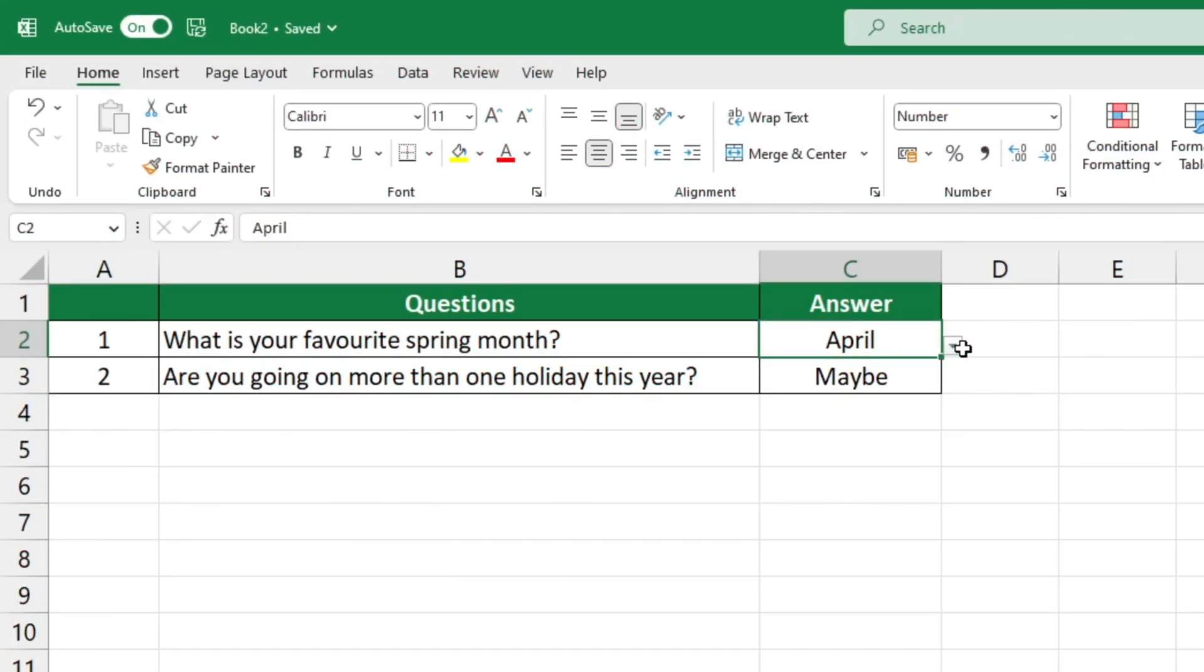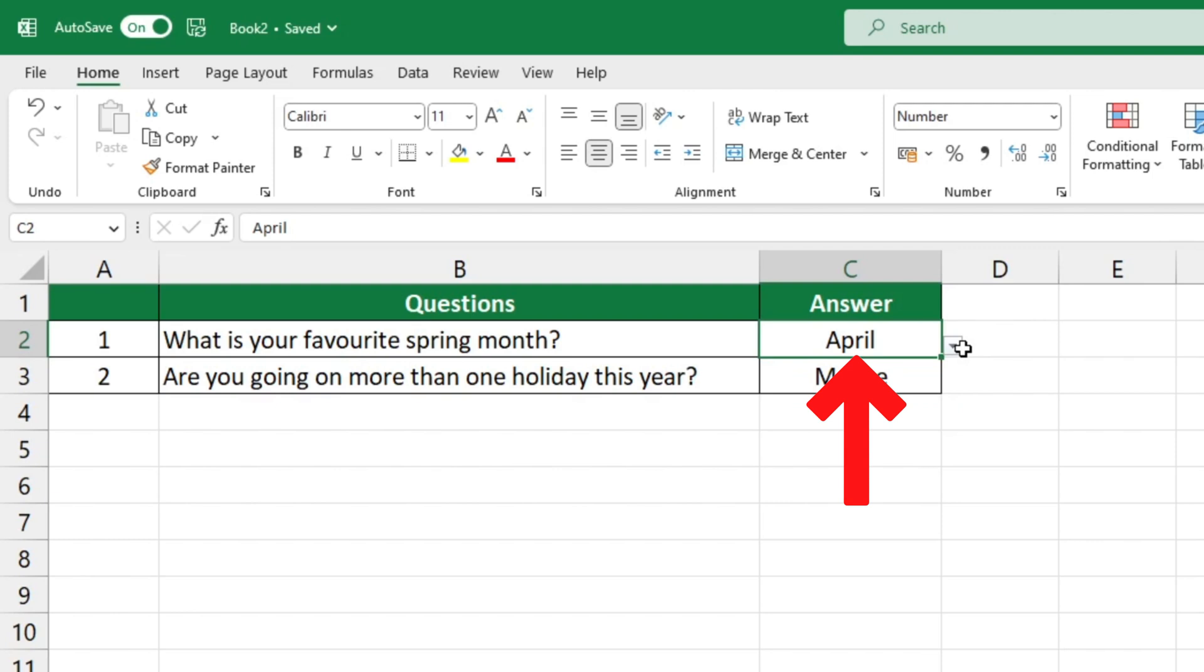First, click on the cell which holds the drop-down list you want to delete. For this tutorial, we'll click on cell C2, which contains a list of months.